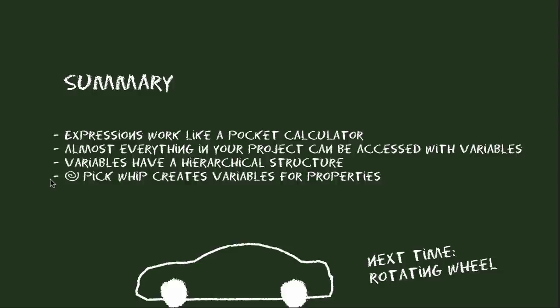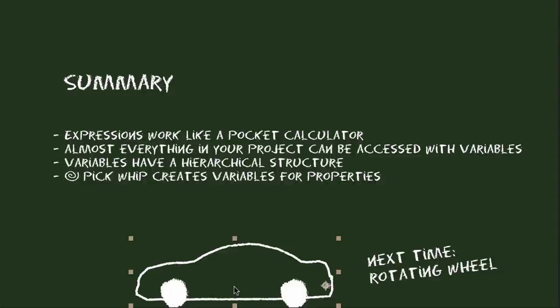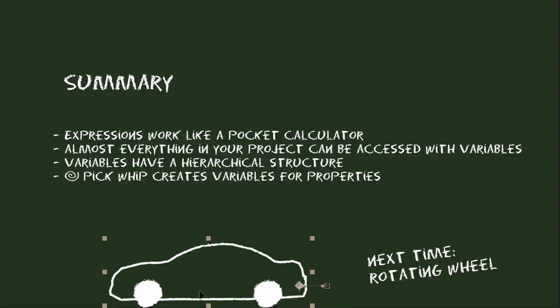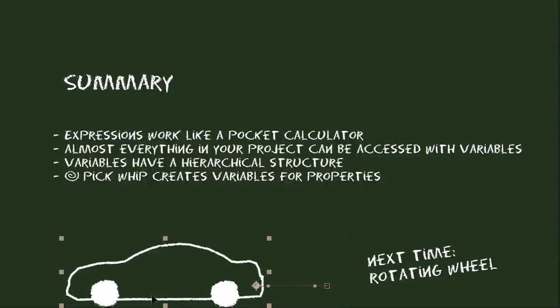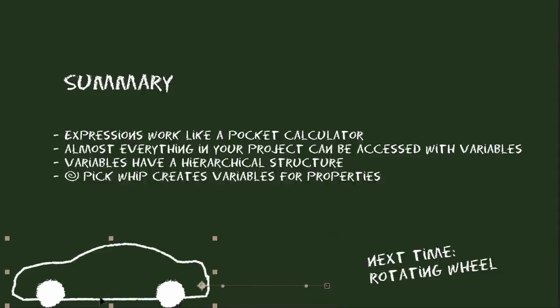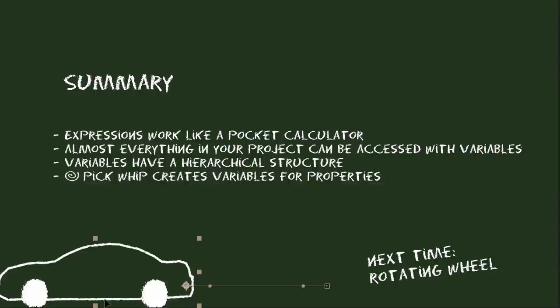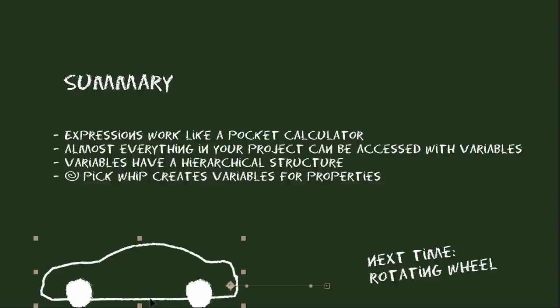Finally, the pickwhip is a tool to generate variables for properties quickly without the need to type everything manually. And it can not only be used to link to properties but also to link to layers, comps or other project items. Next week we look at a very practical example and use everything you've learned today to let the wheels of a car rotate fully automatically.